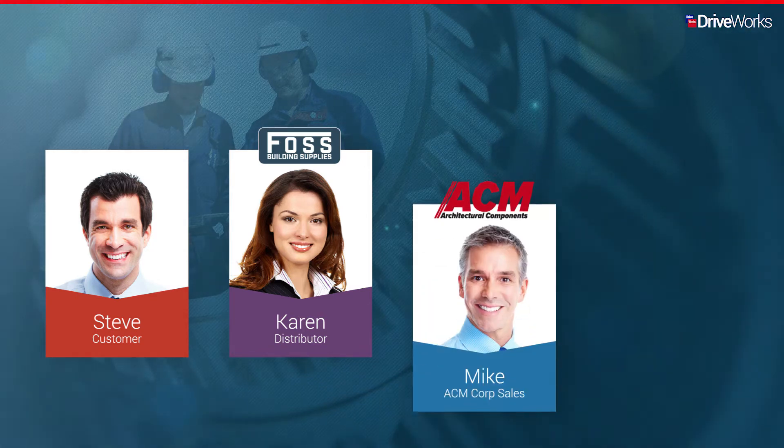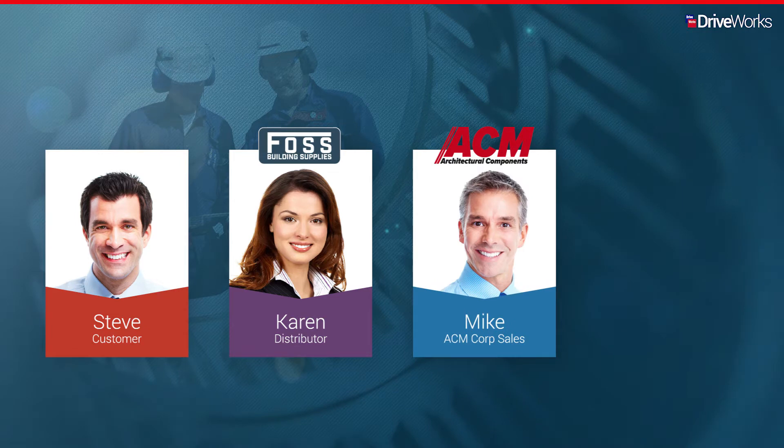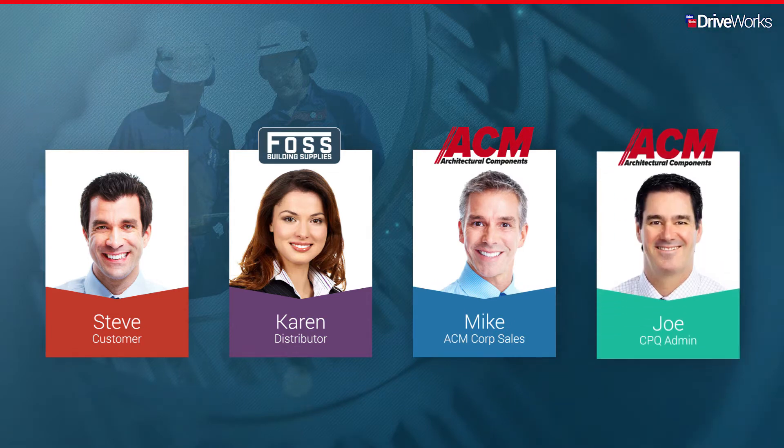We'll also meet Mike, who works in sales for ACM, and Joe, who is the CPQ administrator at ACM.